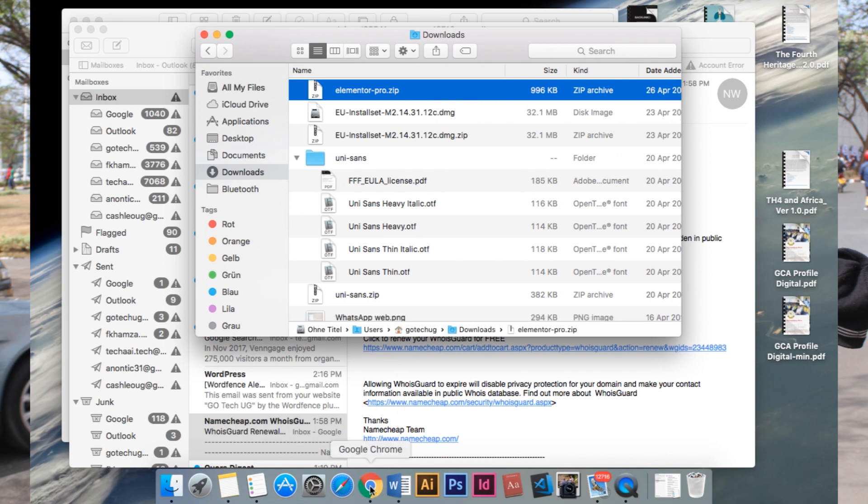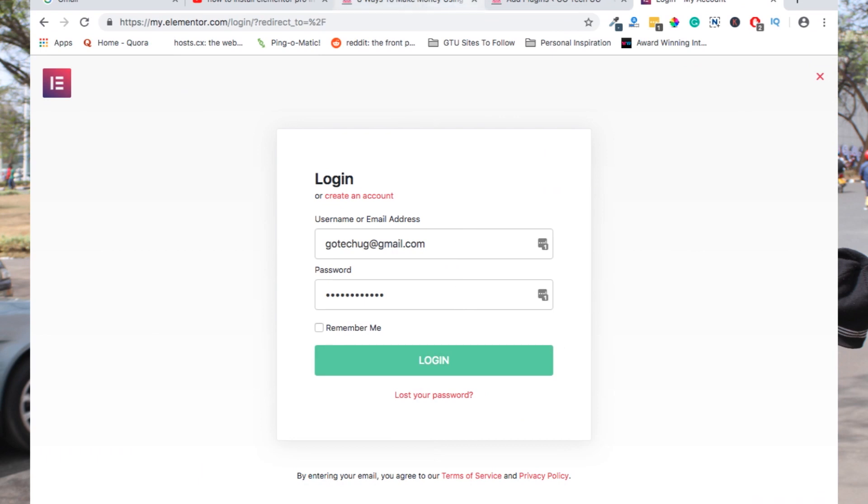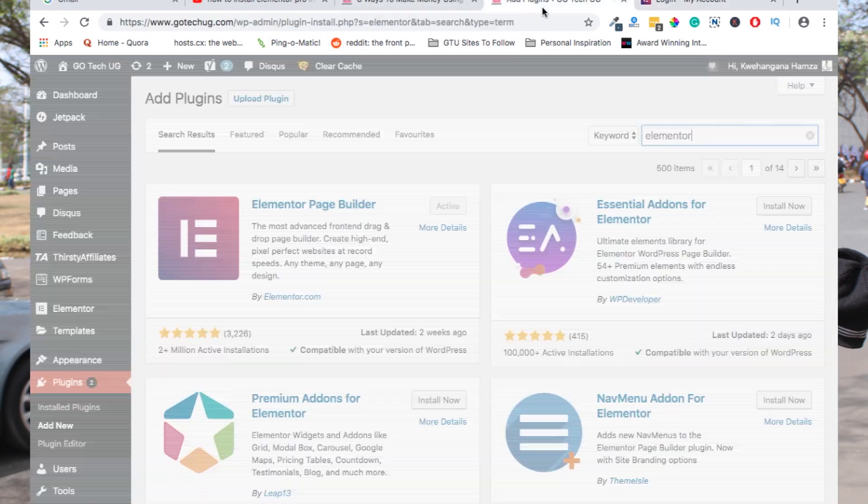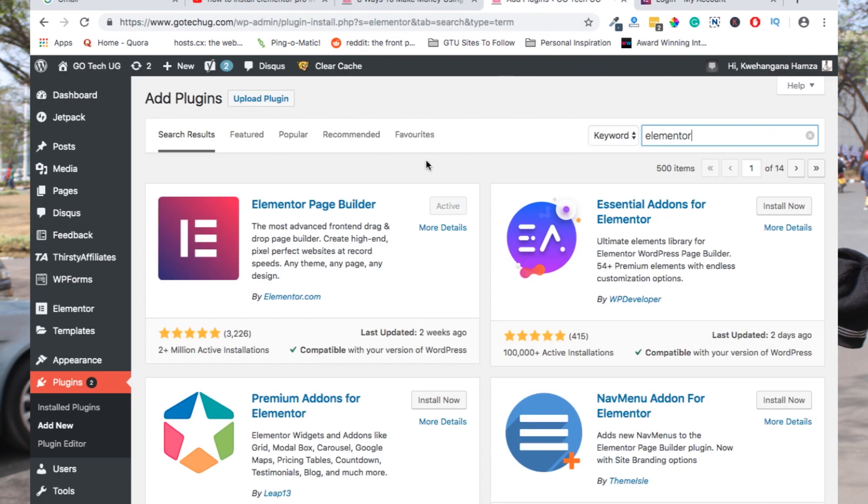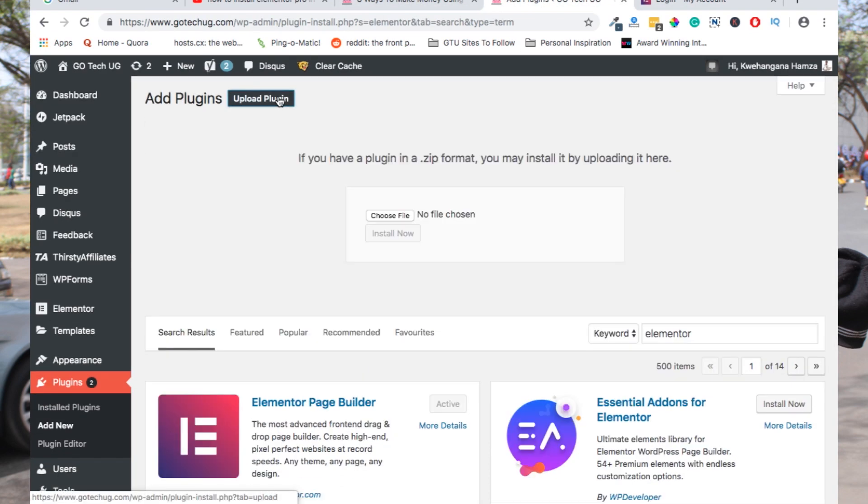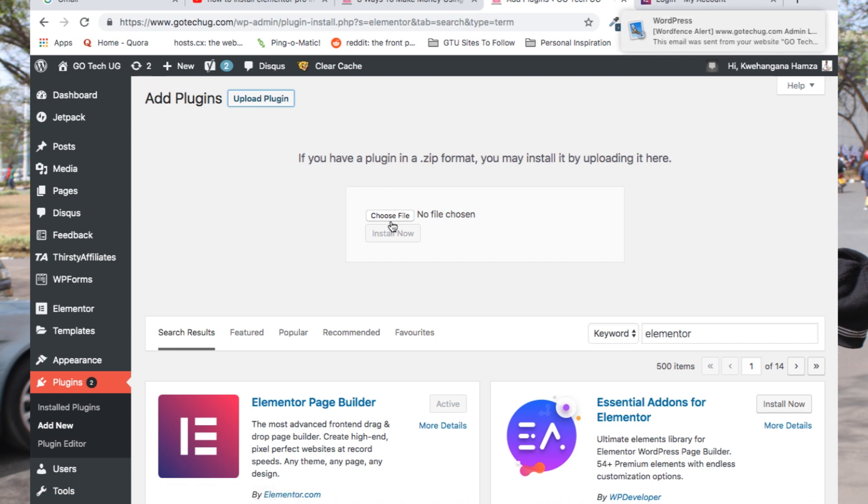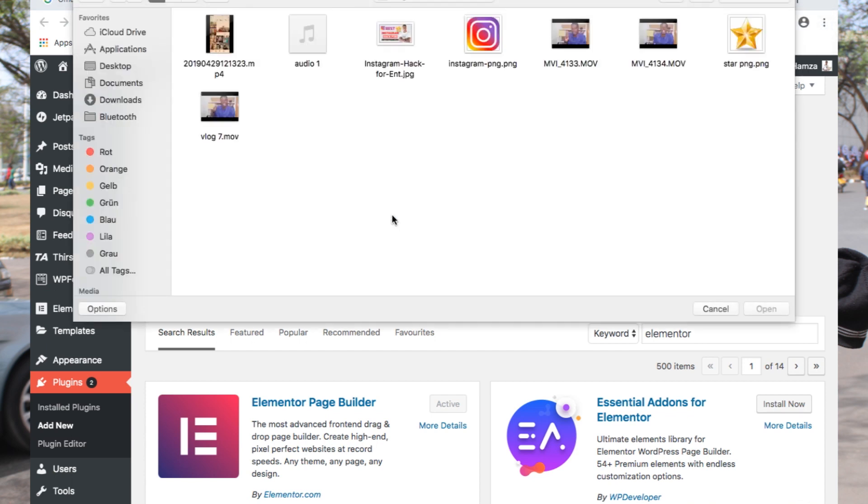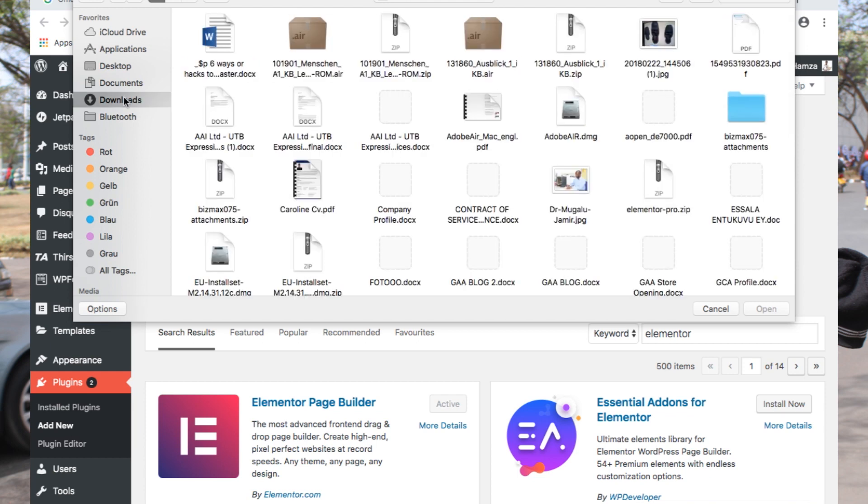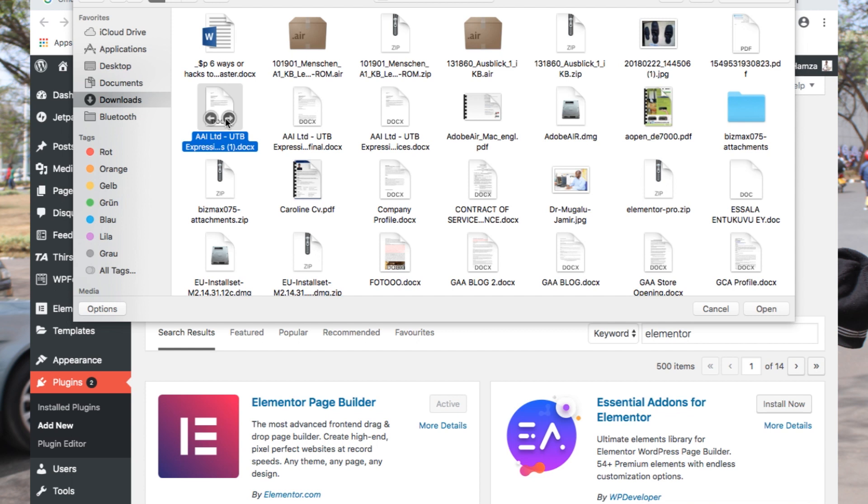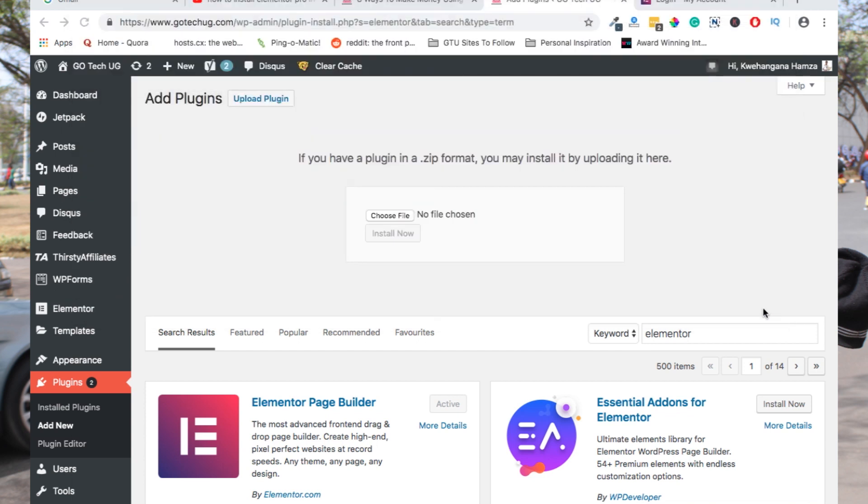Thereafter, you'll head over straight to plugins and say upload plugin. When you select upload plugin, navigate straight to the download section and search for Elementor. Here it is, and then you open Elementor Pro and install.